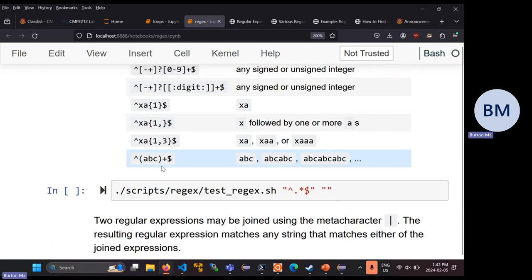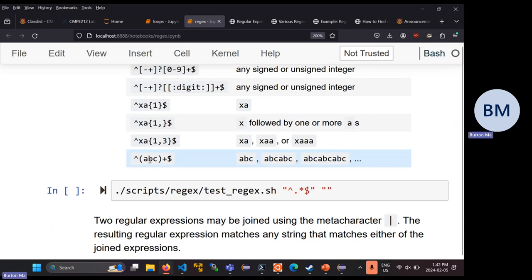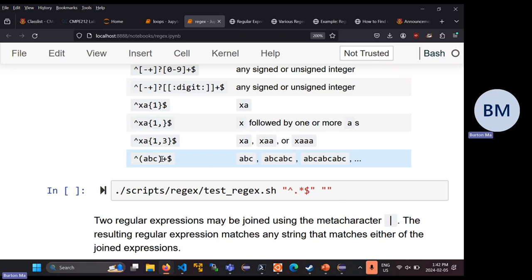Finally, round brackets let you treat a full expression as though it were a single atom. So if you write a regular expression inside round brackets, the quantifier applies to everything inside. For example, (ABC)+ means the string starts with ABC repeated one or more times — so ABC, ABCABC, ABCABCABC, and so on. The quantifier now affects everything inside the round brackets rather than just the preceding single character.